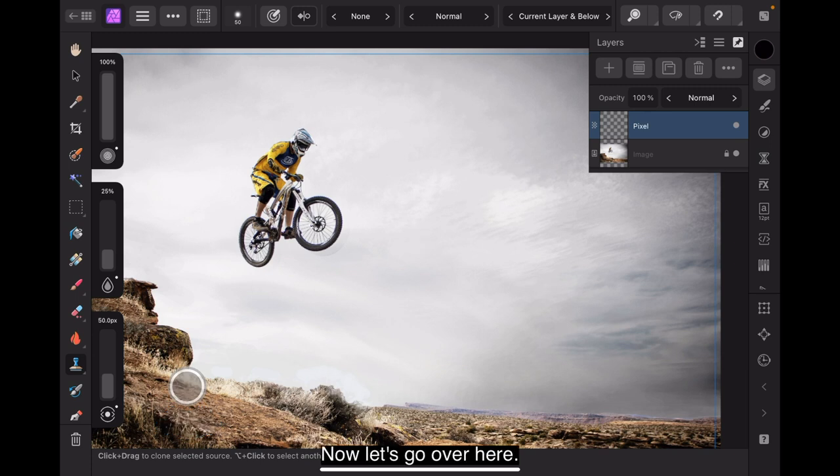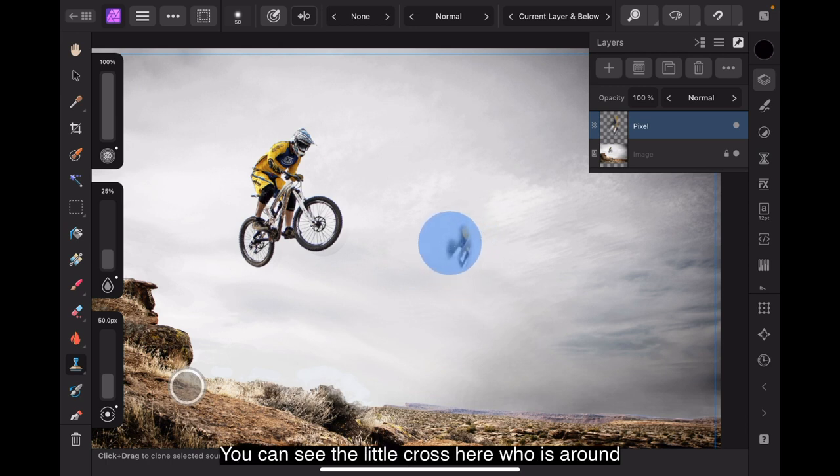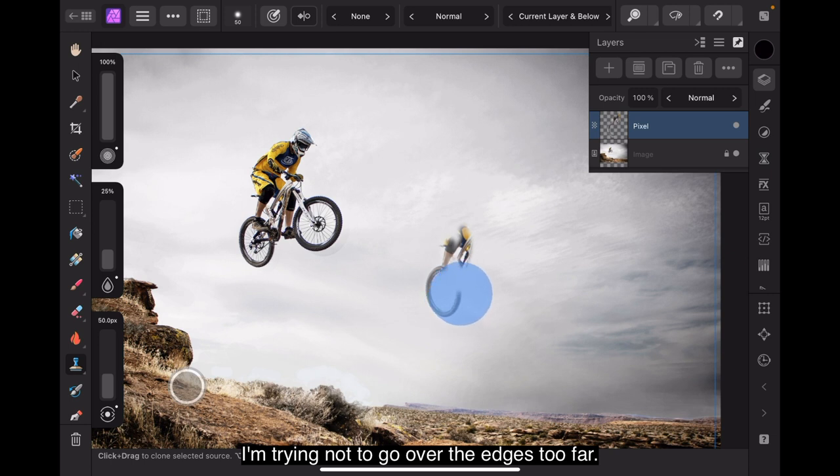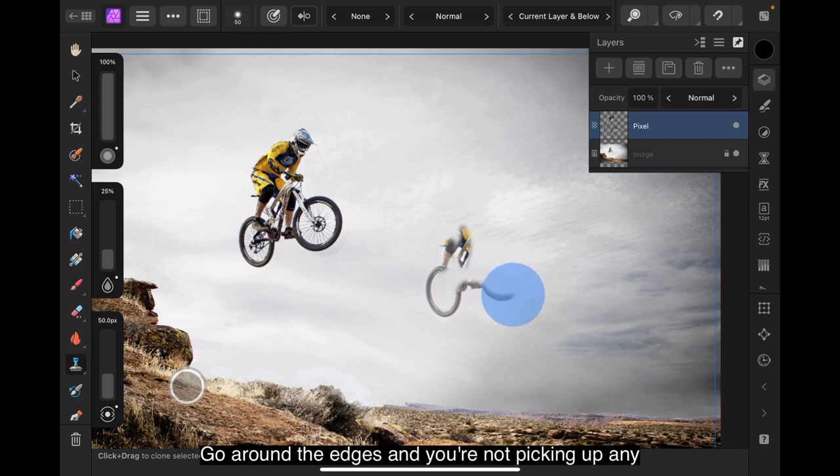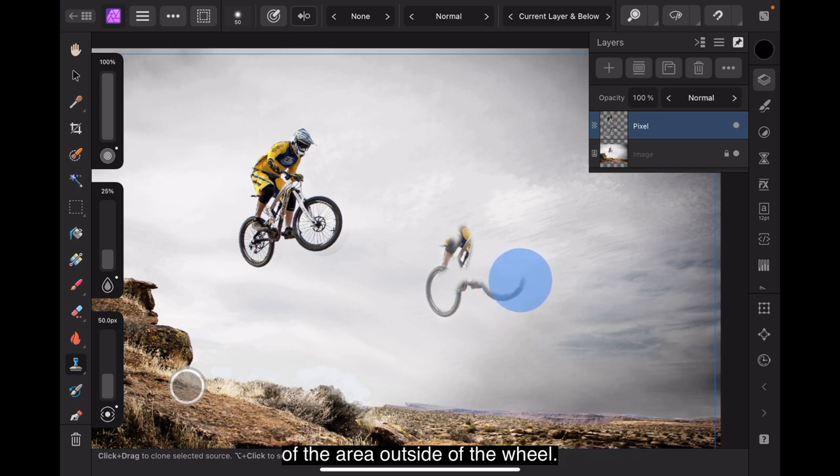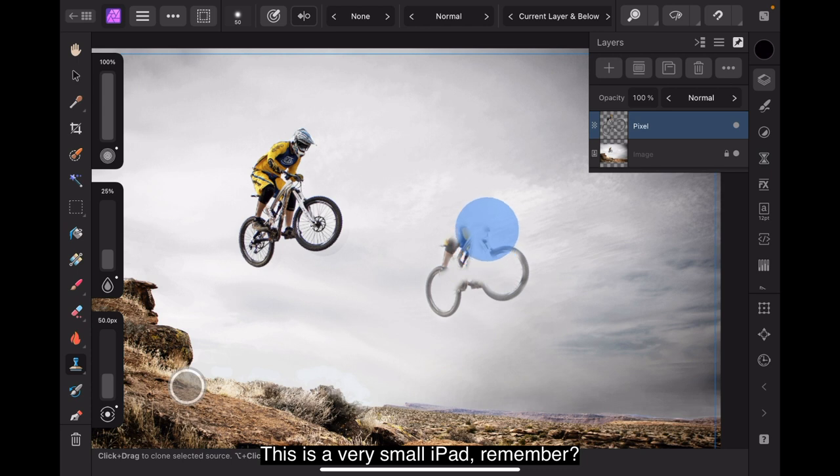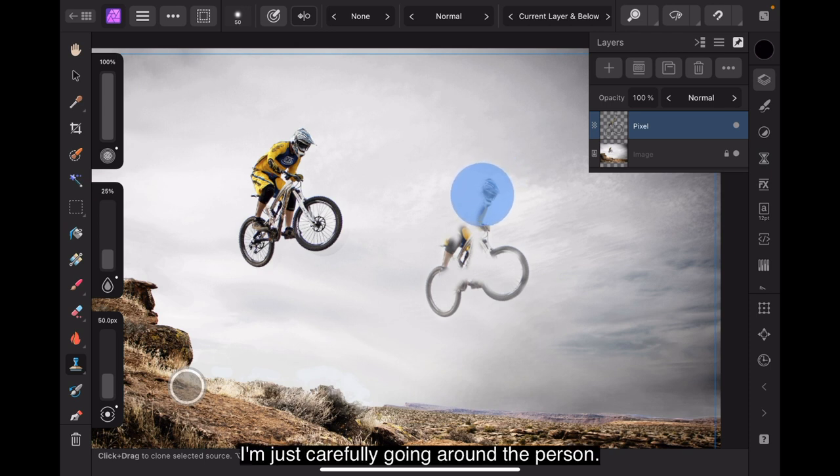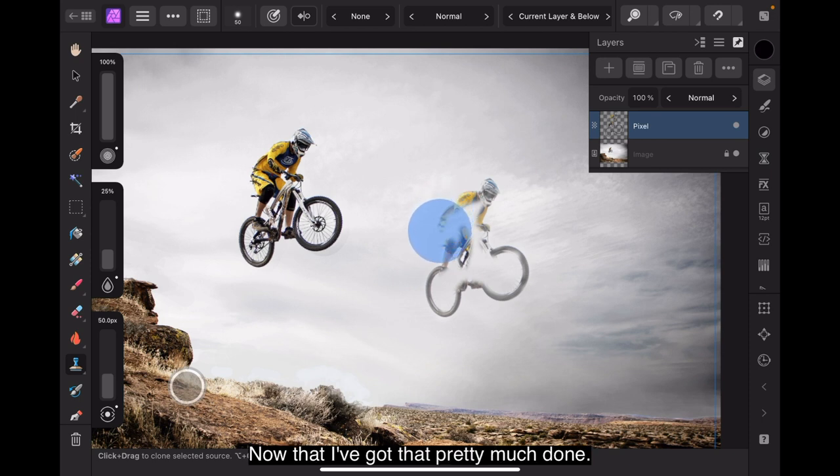And begin to paint the rider. You can see the little crosshair is around on the back wheel. I'm trying not to go over the edges too far. If you've got a small brush, you can do this. Go around the edges and you're not picking up any of the area outside of the wheel. Well, not very much. This is a very small iPad, remember. This is an iPad Mini 6. I'm just carefully going around the person. You can see over there.